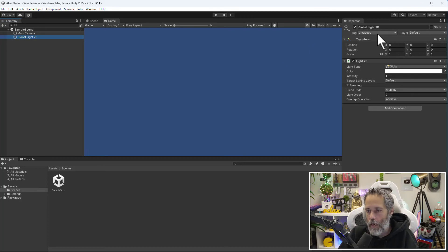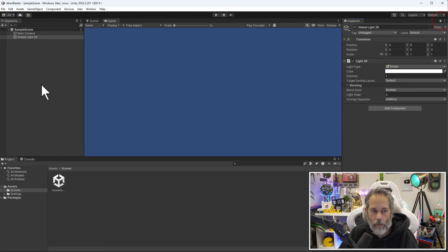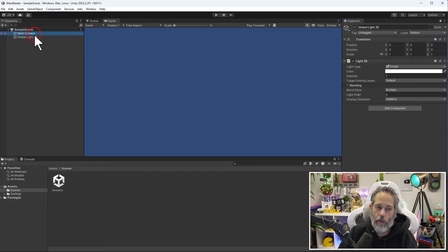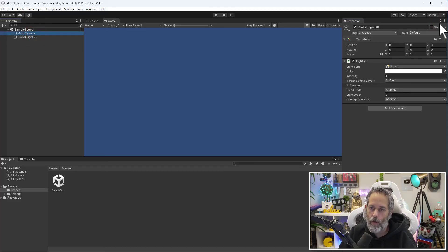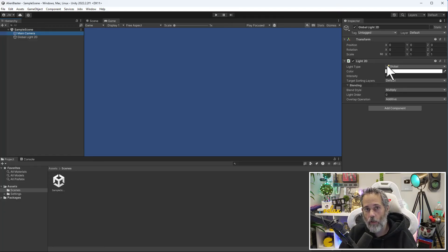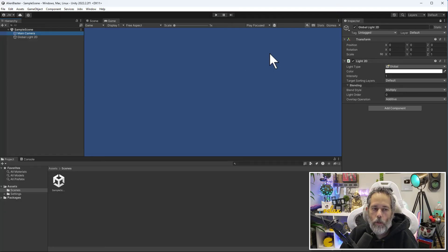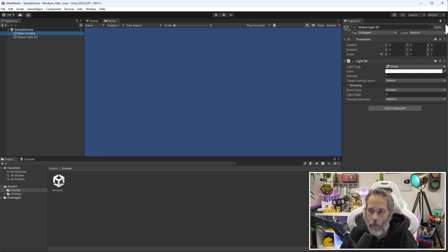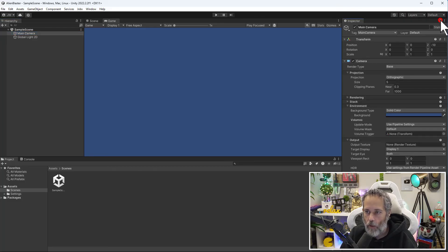Say I've selected my global light and I accidentally clicked this lock. If I go over to work on my main camera, notice that the lock button has kept it from changing. It's actually selected and locked onto this global light. This window can't change to my newly selected object.